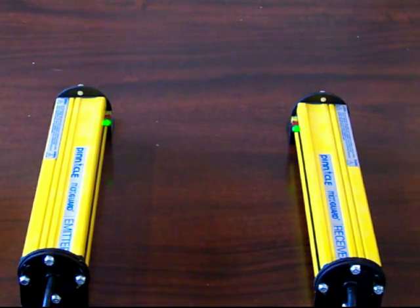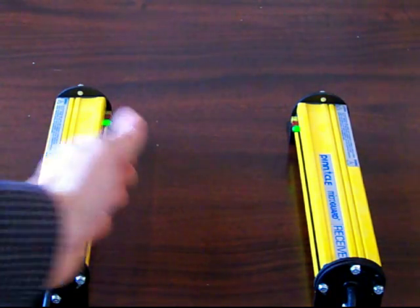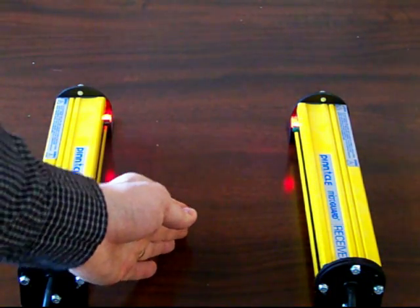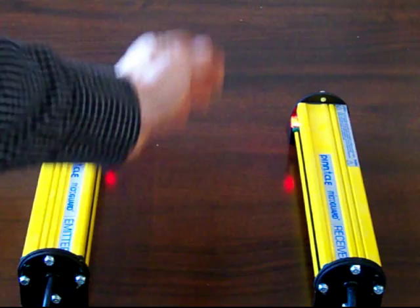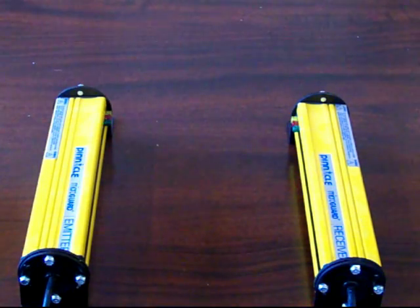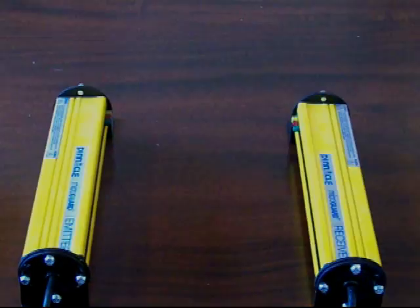If we block the curtain, the unit goes red. You can hear the relays clicking, and the power's off.